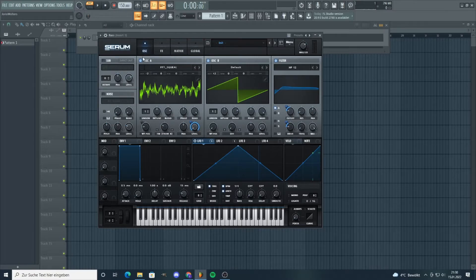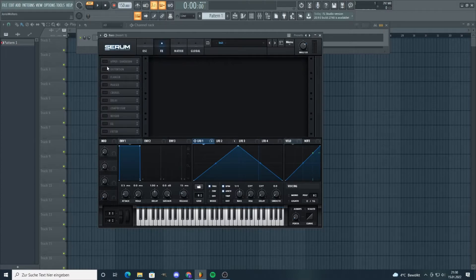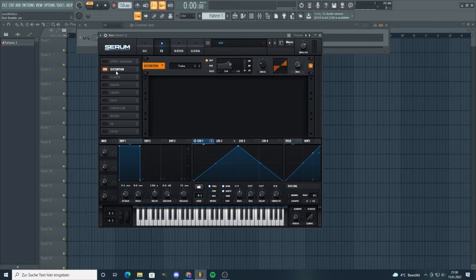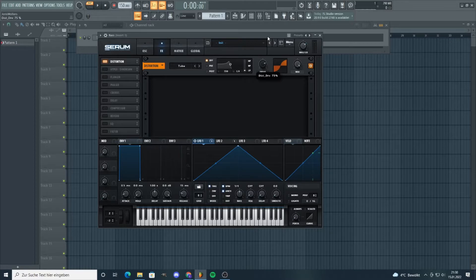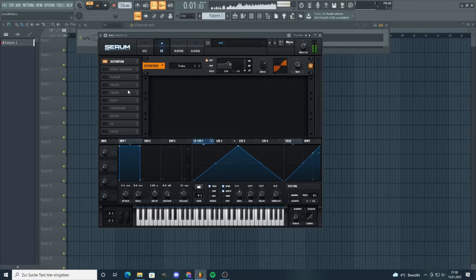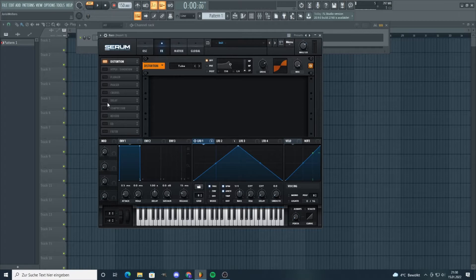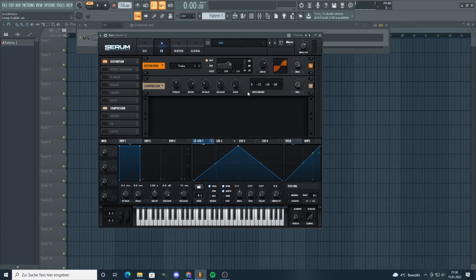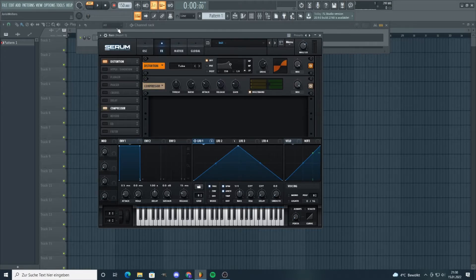Now it's time for some effects. Some distortion, as always. Basses need to be distorted. Oh yeah, this gives some crunchiness. Add some compression.